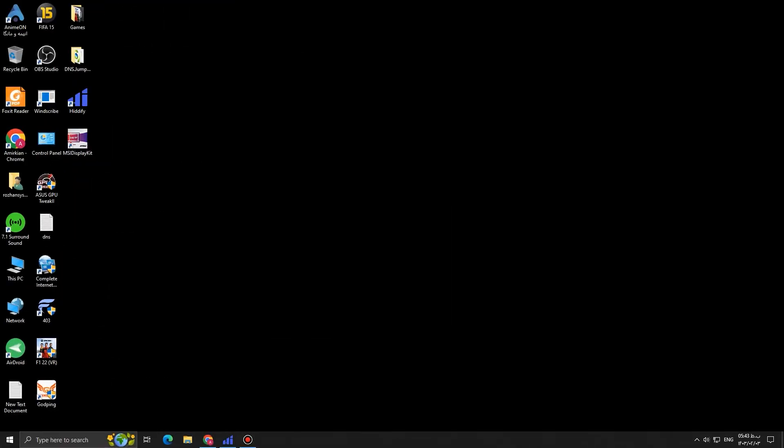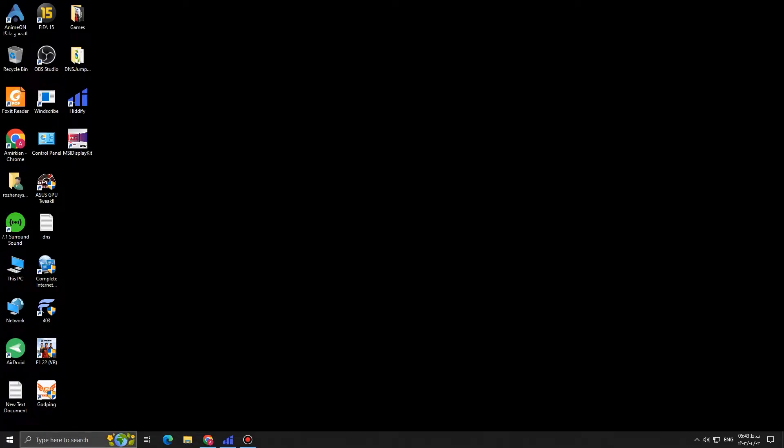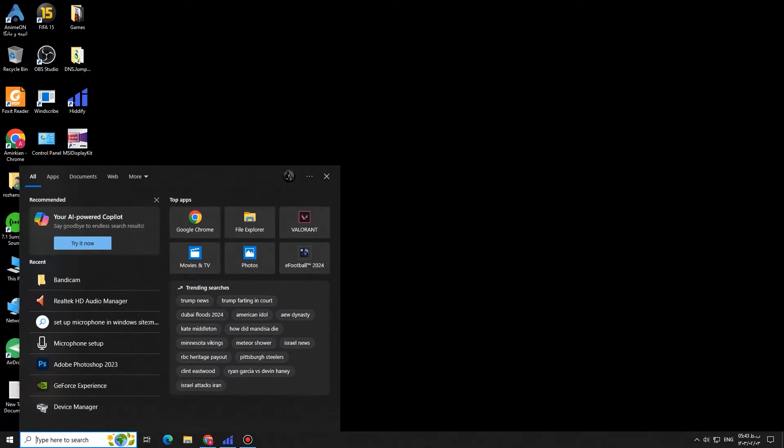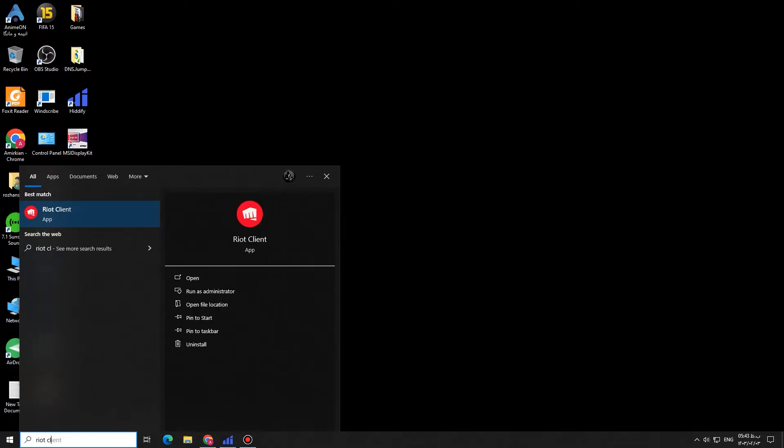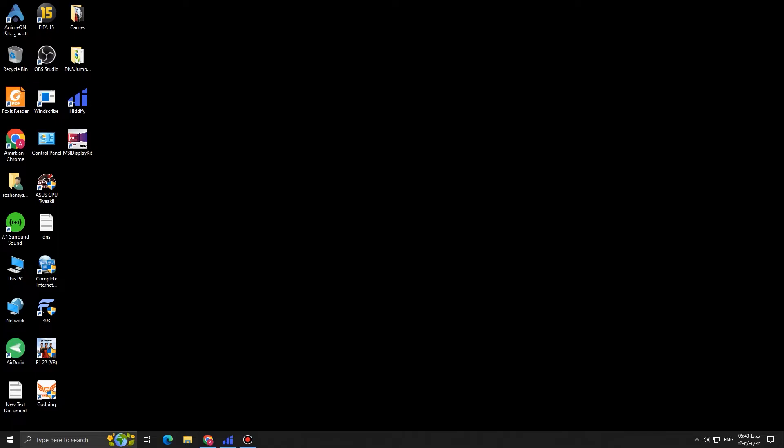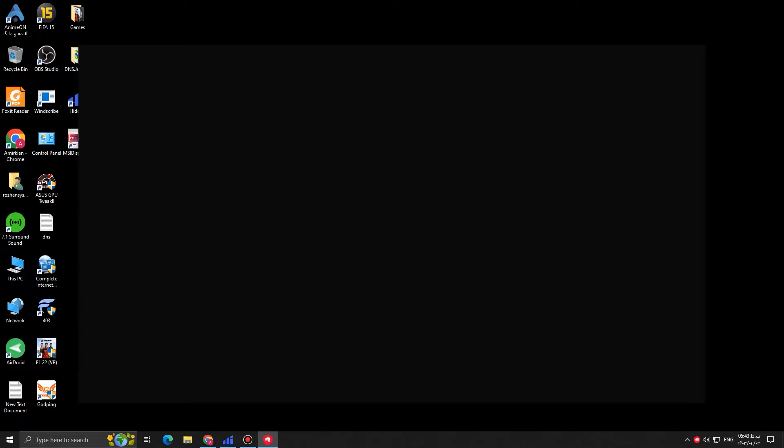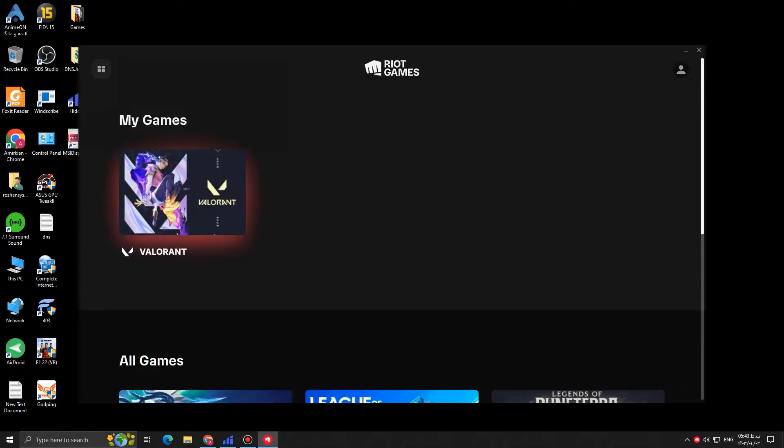Okay guys, first of all, what you need to do is to open Riot Client. You simply type Riot Client in the search bar. Here it is. Just open it. We wait for the application to open up. There it is. Riot Client, Riot Games.